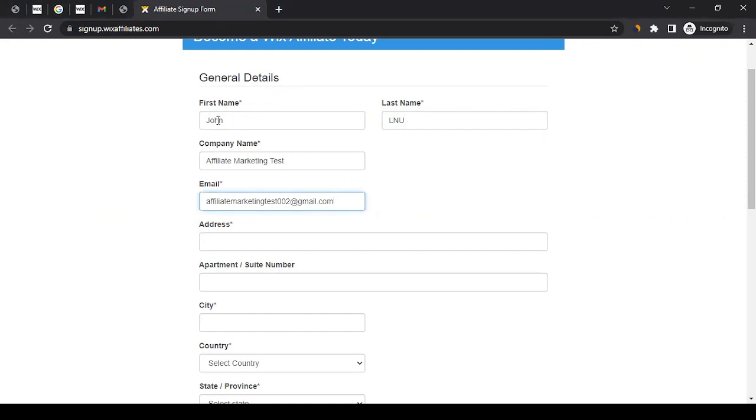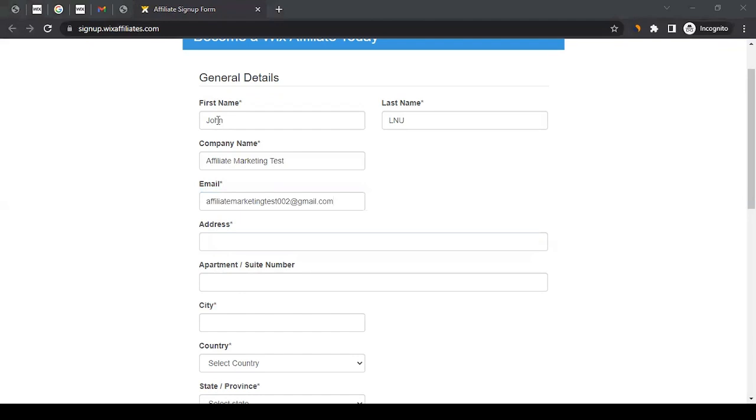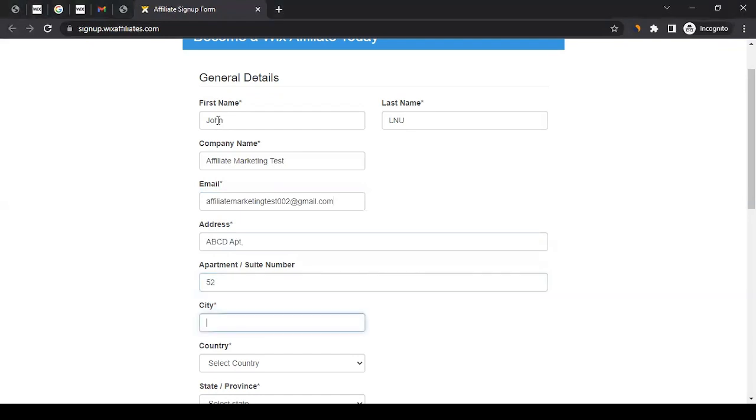For the email address, ensure you're giving the right email address that you have access to, because all the communication that's going to happen will happen on this email address only. Then you have to give your address as well. In my case, I'm just going to use dummy information, but in your case you want to get the right information.